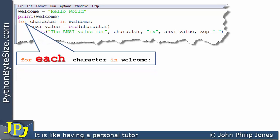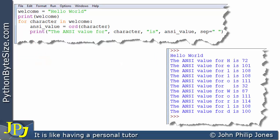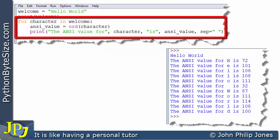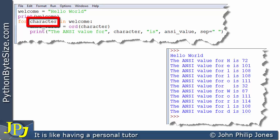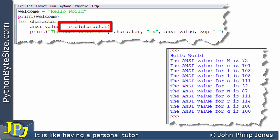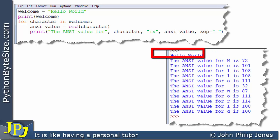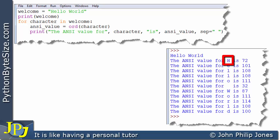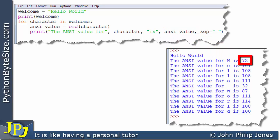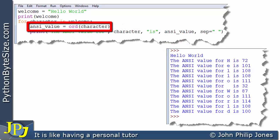Just to quickly remind you, when we see this line I like to think of it as: for each character in welcome. Looking at the runtime: when this line executes we print hello world. Then we enter the iteration — the first time we go into the loop, `character` picks up H from the string. When we come to `ord`, H is passed in and this returns the number 72, storing it in `ansi`. Then we execute the print line: the string is sent to the output, the character H is sent to the output, then the next string, and then the ANSI value — which is 72.